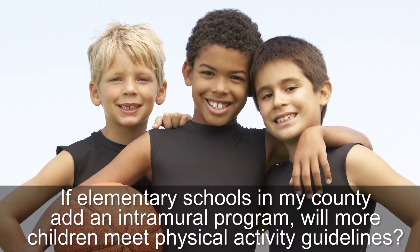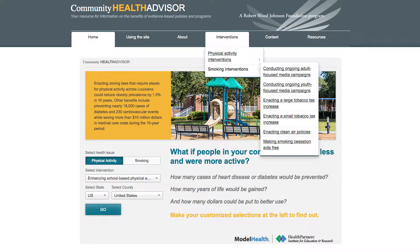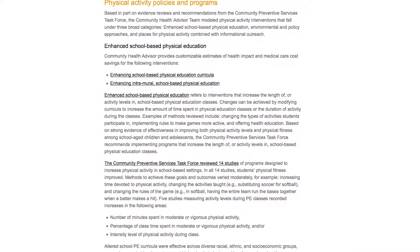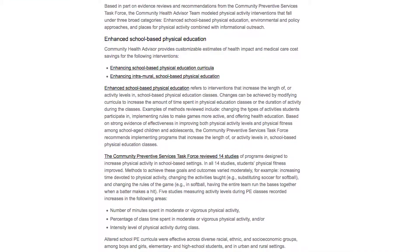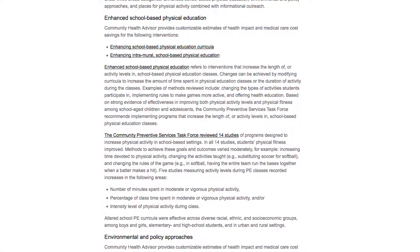The Community Health Advisor answers these questions. It allows users to select which health problem they want to address, choose from a series of interventions that we already know are effective in addressing those problems, and see predicted improvements for their own community. It also provides additional information that can be helpful when looking at different interventions.